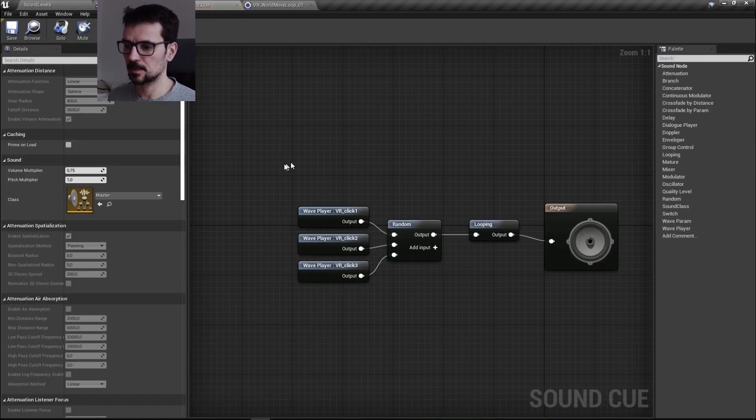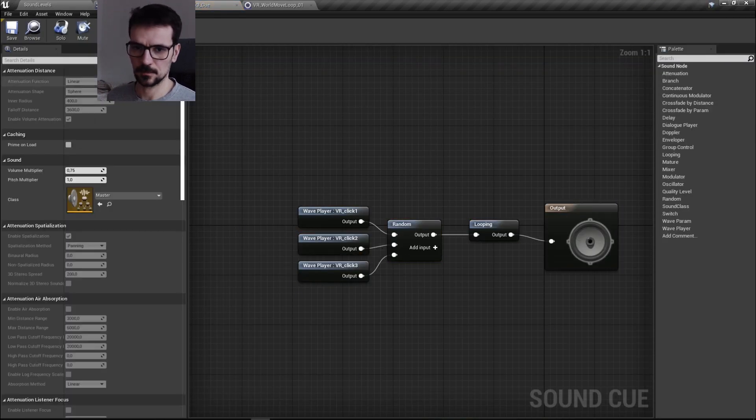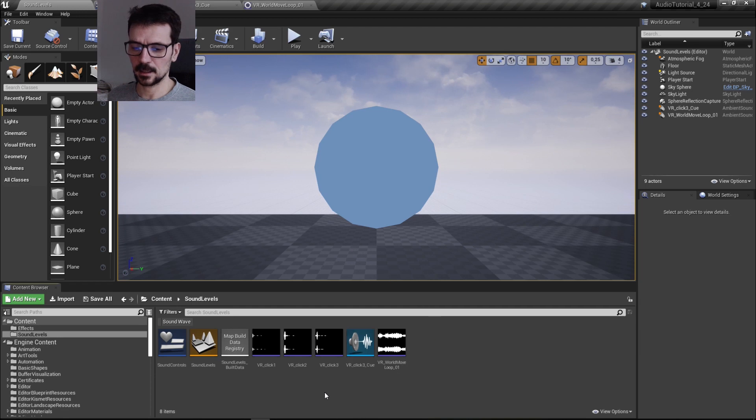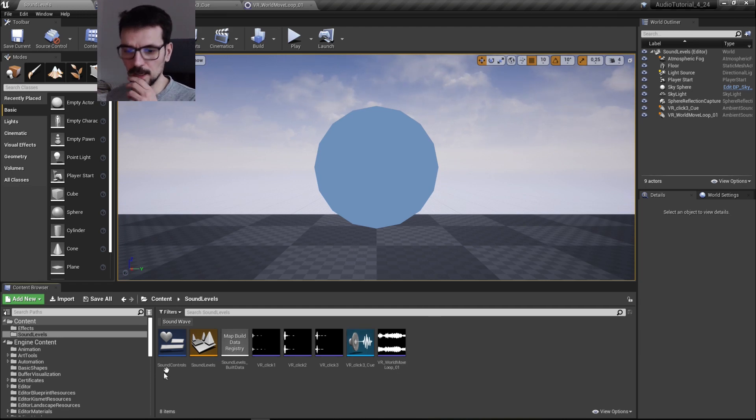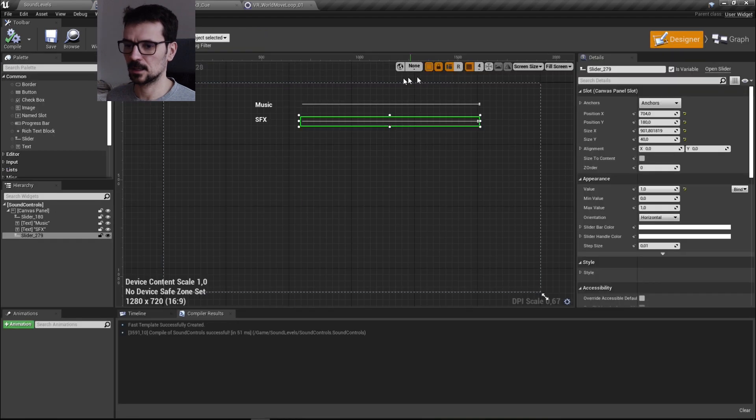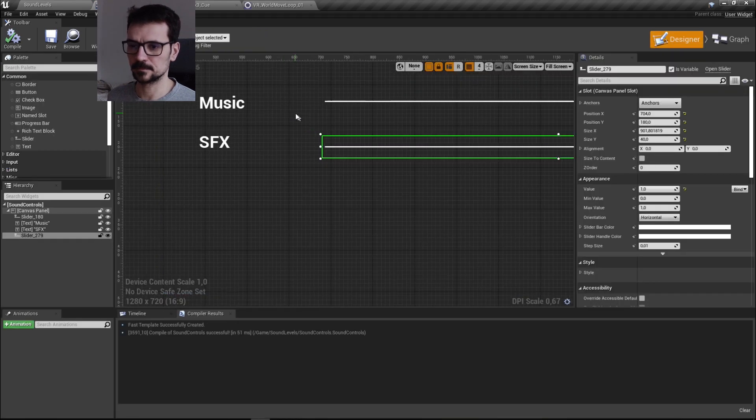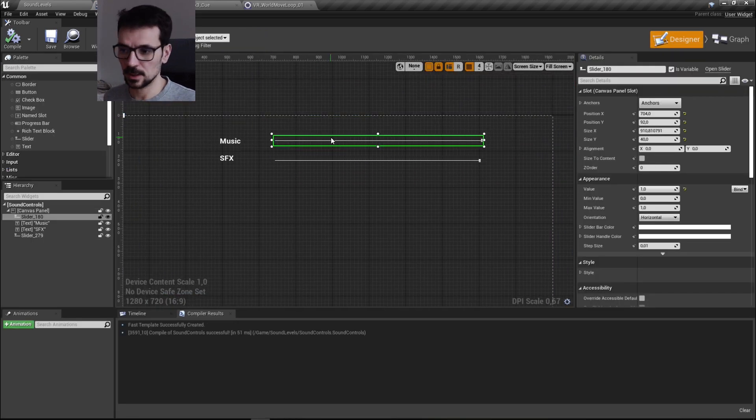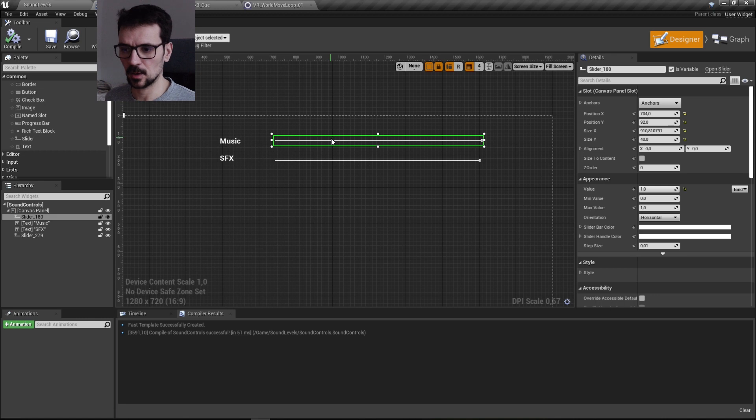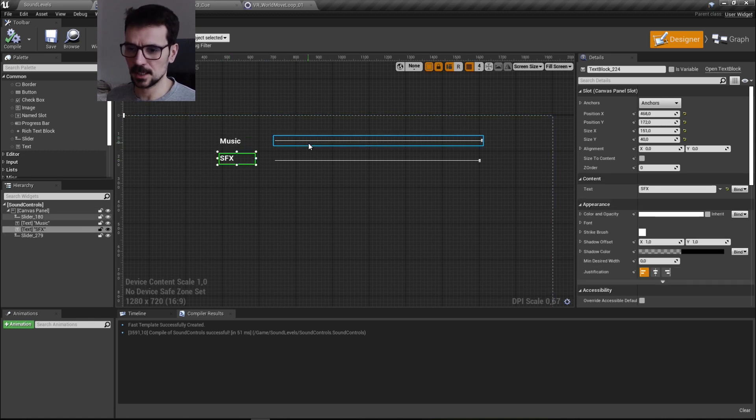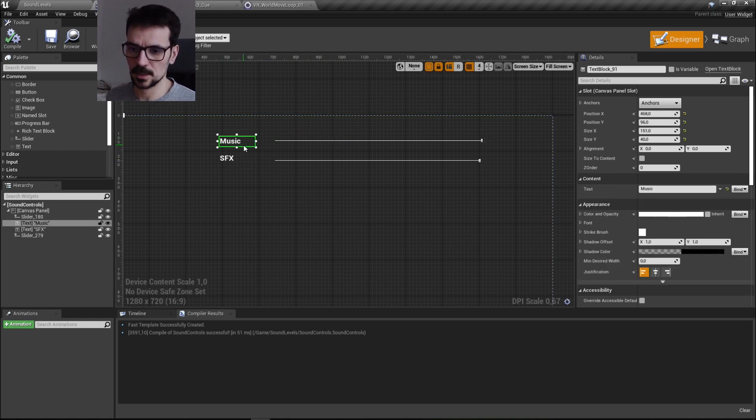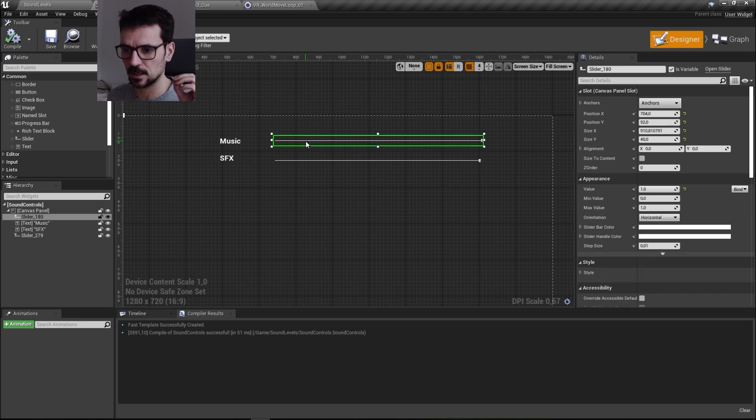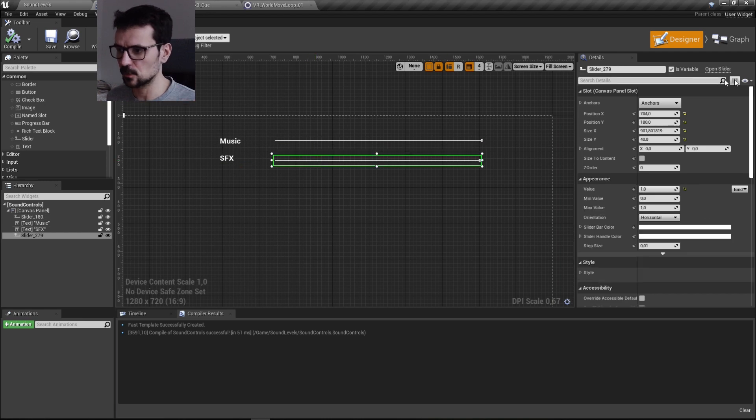And what we have to do, and what I already have, is this widget. This is not a tutorial about widgets so you probably know how to do it already. I have the music sound, music and SFX lettering here, and the slider for it.